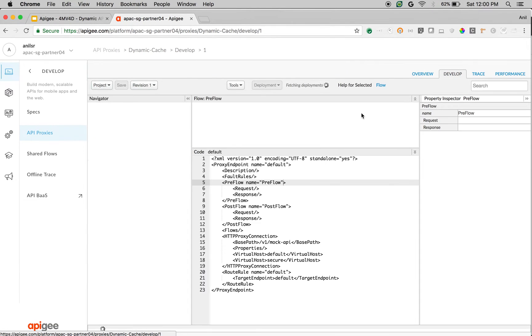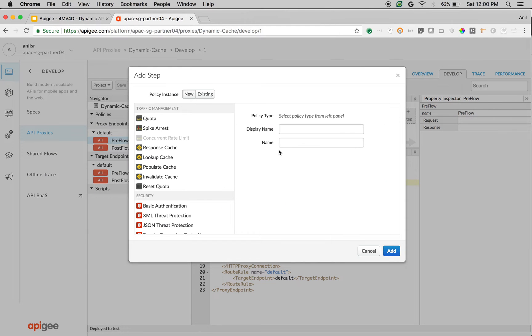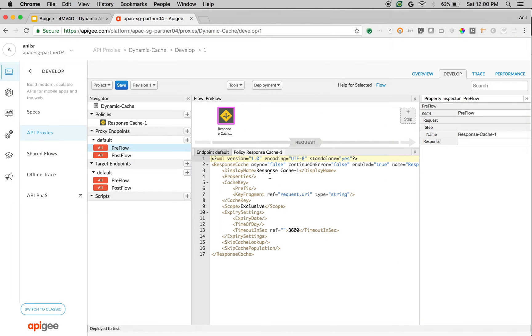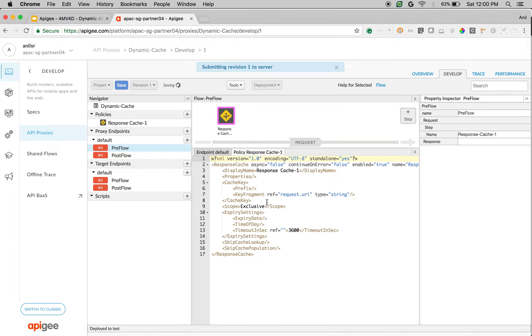Click on develop, click on preflow, click on plus step, add the response cache policy. As you can see, by default, the cache policy is caching the data based on the URI. Sometimes it can be headers so that you can dynamically cache the data. Let's see it in action. What is the key fragment and why we need to dynamically construct these cache keys to identify the response data uniquely.